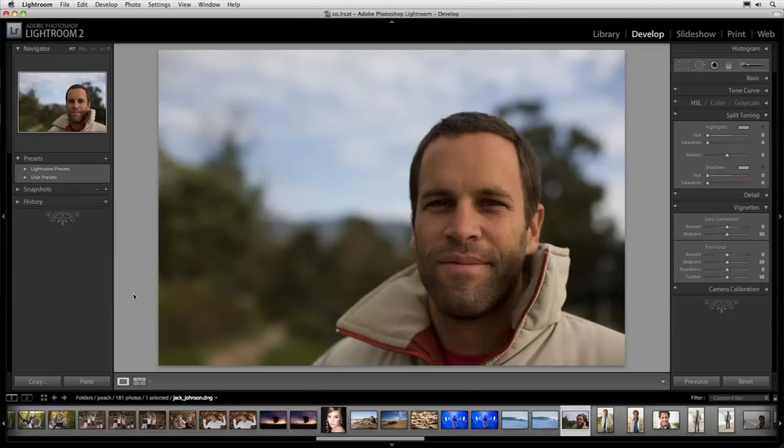Here we have this photograph of the musician Jack Johnson. I like this image, yet there are a couple of problems. One is I need to crop this, and two is I need to work a little bit on the overall light, color, or tone of this image.